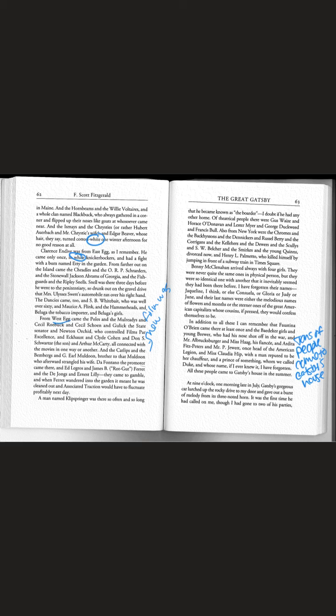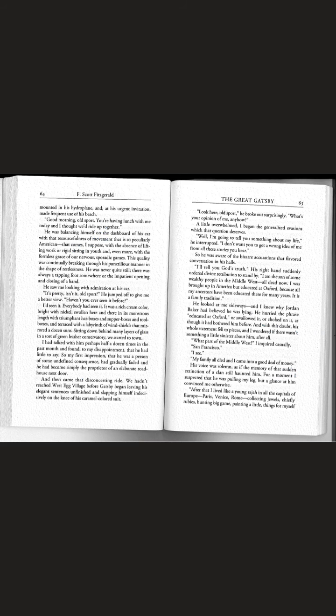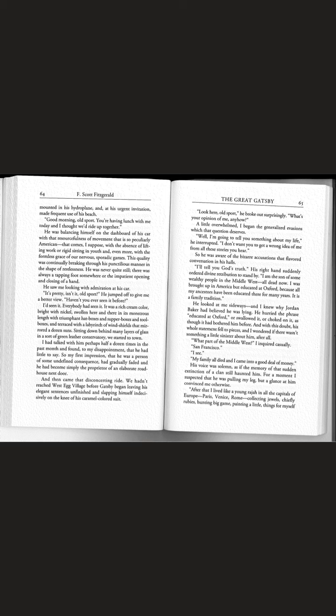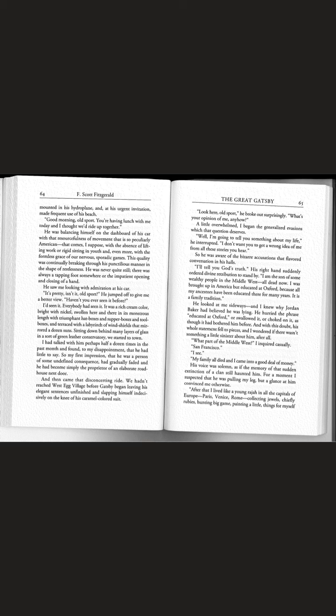At nine o'clock one morning in late July, Gatsby's gorgeous car lurched up the rocky drive to my door and gave out a burst of melody from its three-noted horn. Good morning old sport. You're having lunch with me today and I thought we'd ride up together. He was balancing himself on the dashboard of his car with that resourcefulness of movement that is so peculiarly American.